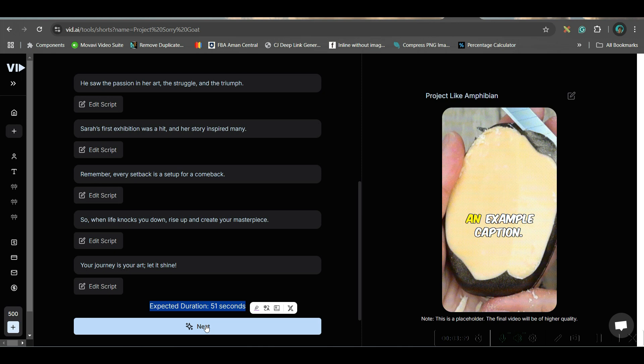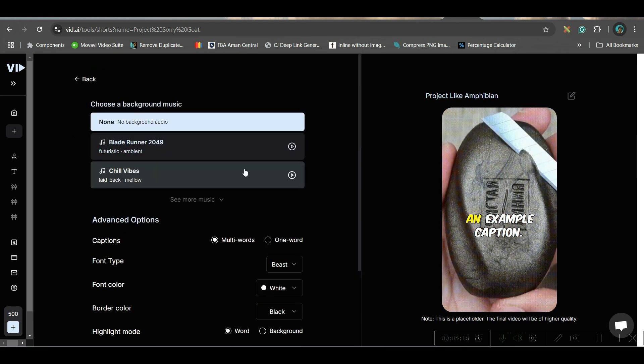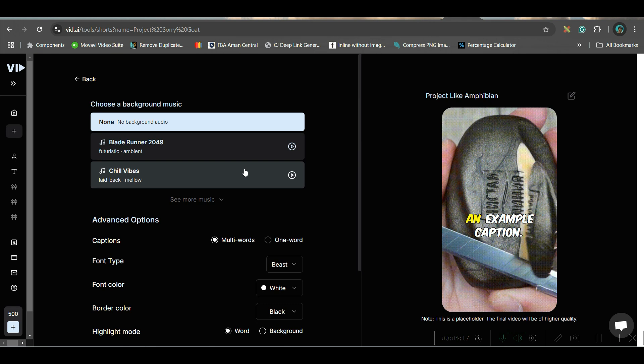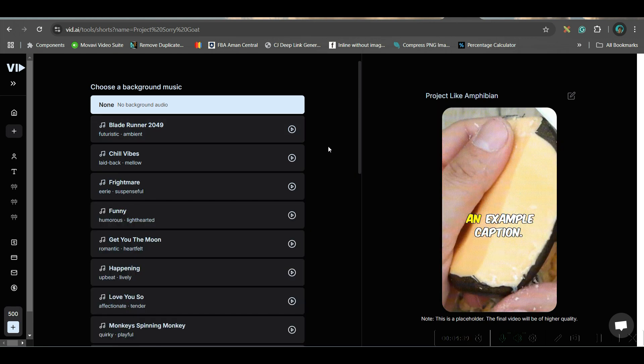Here you would be getting captions and caption style. Now, one thing is you may or may not give any background music. What I suggest is not to give background music from here if you are looking for monetizing your channel on YouTube. It is always better to upload your own audio when posting it via YouTube Studio. If you go for the 'More Music' option, there are more musics available. But I would like to go for no background music.